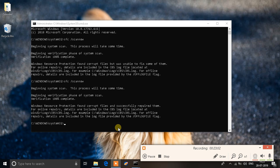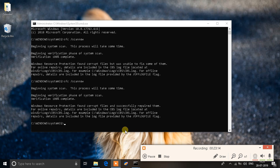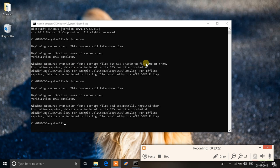Okay, so this is what hundred percent looks like on SFC scan now. You can see before it says that Windows resource protection found corrupted files but was unable to fix some of them. But now it says Windows resource protection found corrupted files and successfully repaired them. So this is what we are looking for. This means that all the corrupted files on your system are now fixed.